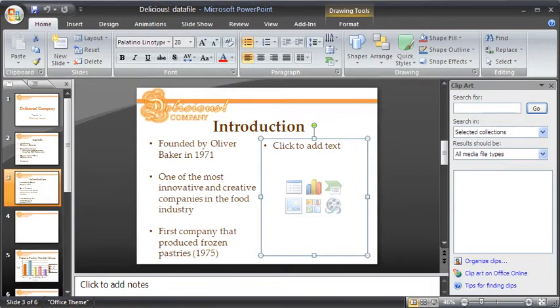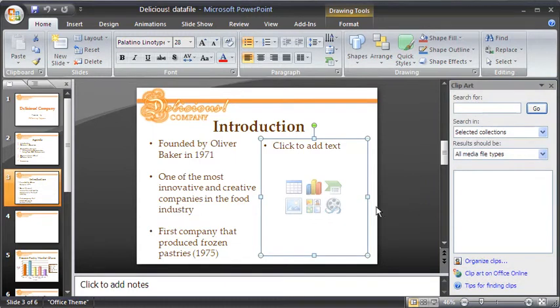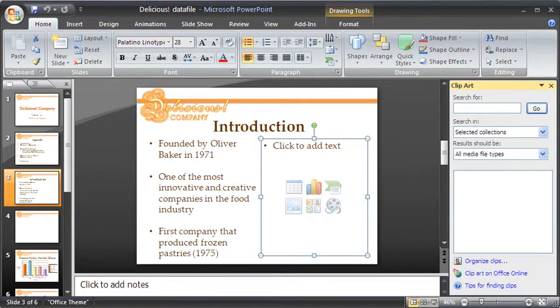The Clipart Task Pane will open on the right of the work area. Select the search for text box and type in Company.